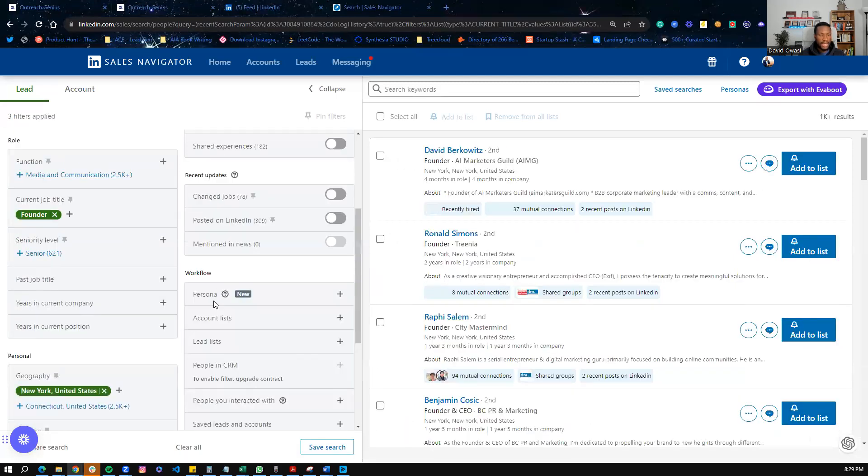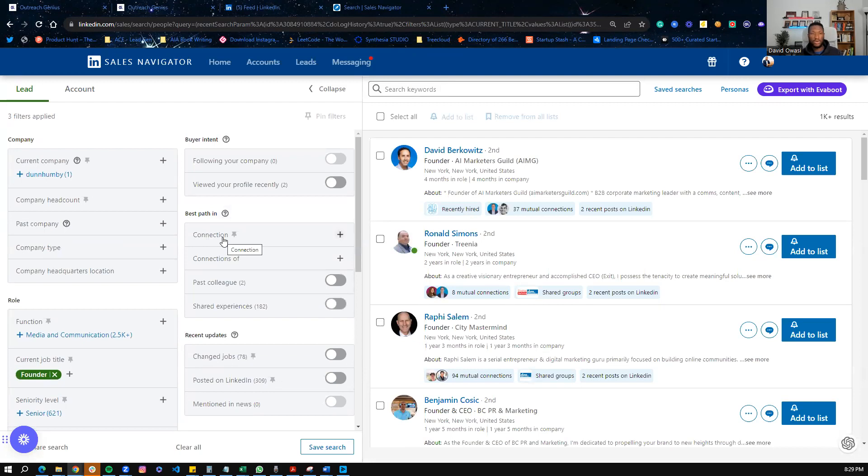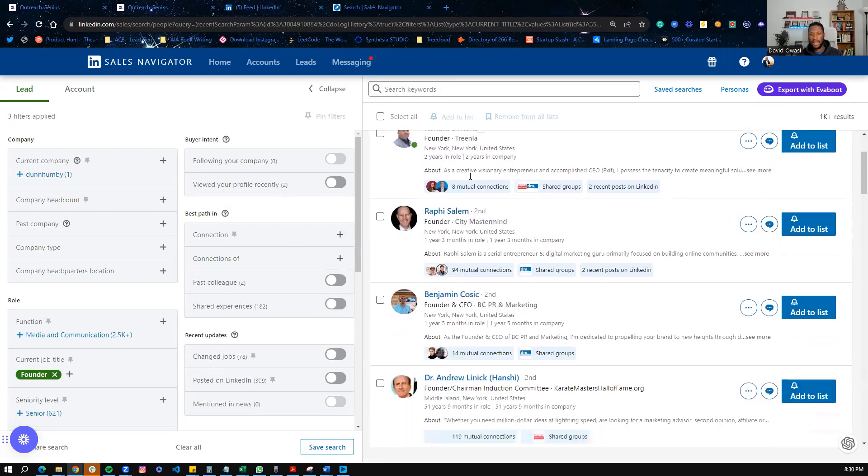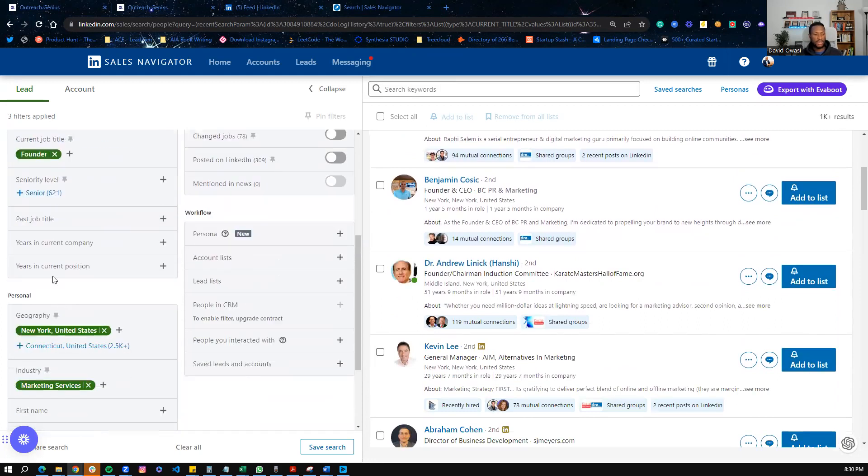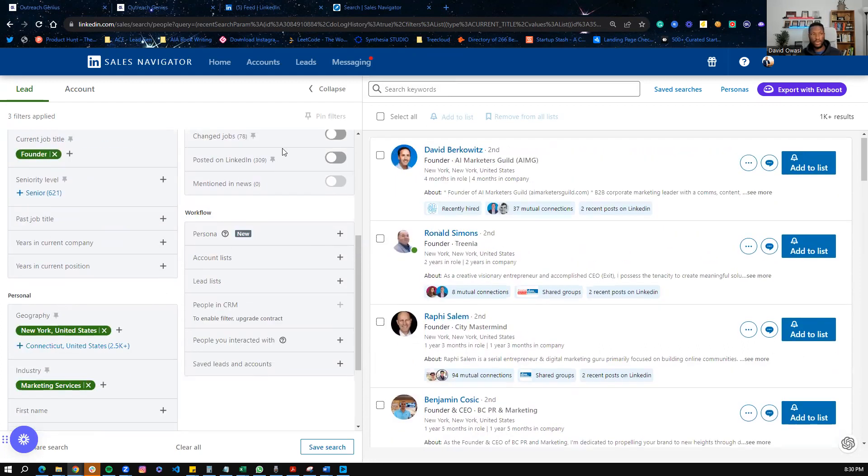And once we click that, there are a lot more things we can do here. If you're interested in learning more, I have created a different video on how to do searches on Sales Navigator. But as you can see here, we have a list of founders who live in New York, and we can use it as the basis of our search.